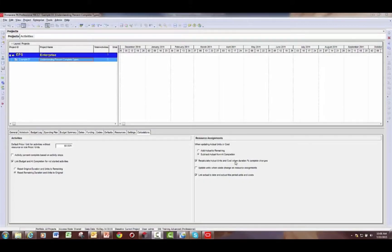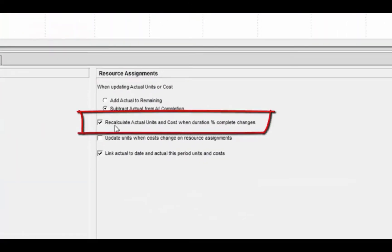First, let's talk about some of the settings on a project in P6. Specifically, on the calculations tab there is a setting called 'recalculate actual units and costs when duration percent complete changes.' What this does is cause P6 to automatically calculate actual units and costs when you update the duration percent complete or the remaining duration. If you have it turned on, P6 will automatically update your units percent complete field when you update your duration percent complete field — basically linking those two fields together.